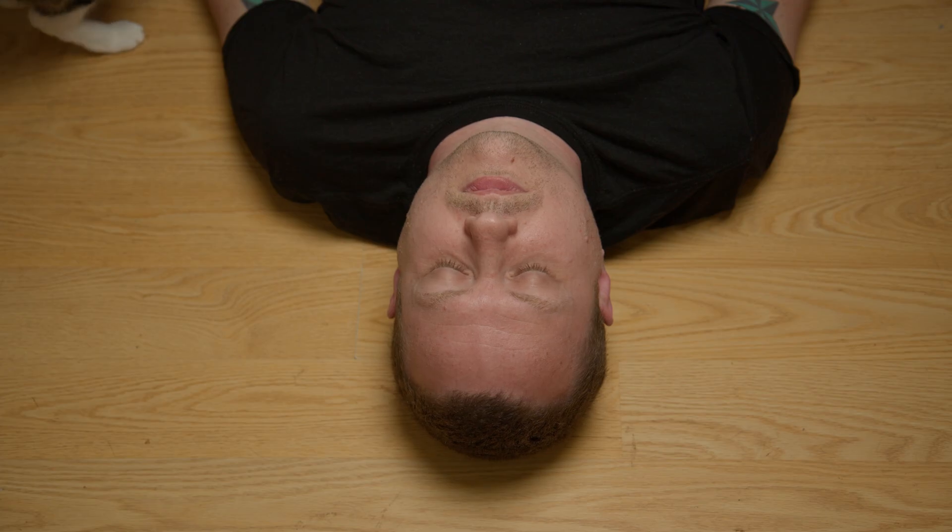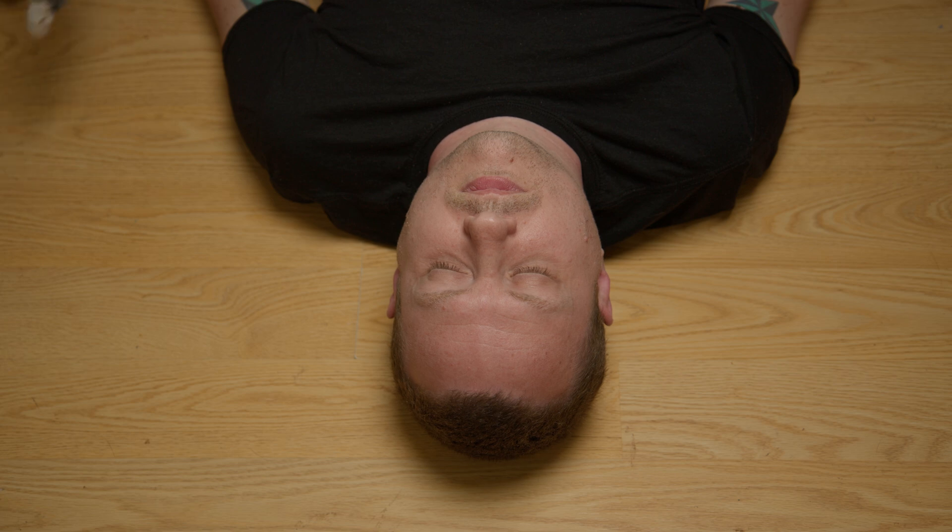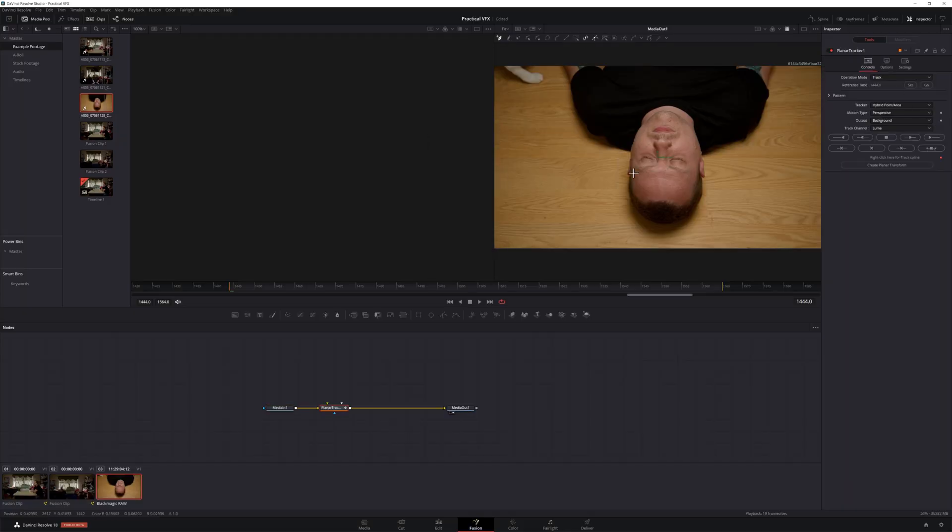Our next practical effect is matte compositing. This is the most complicated effect on our list, but it's also the most versatile. Matte compositing is typically used to place a still image onto a moving portion of a shot, like adding a logo to a van or, in our example, eye replacement. If you've ever wondered how actors that play dead or unconscious bodies are able to keep their eyes so still, this is how. To do a matte composite, use a planar tracker to track your actor's face.